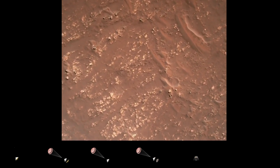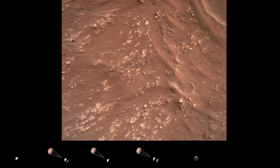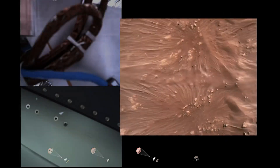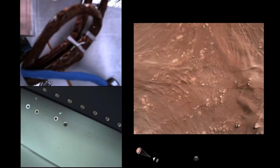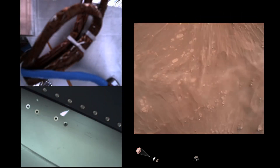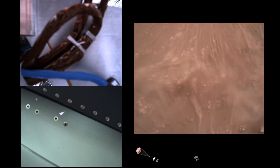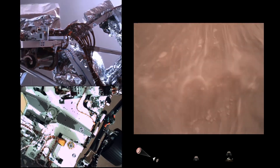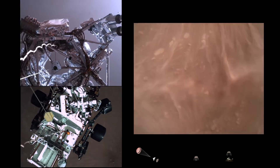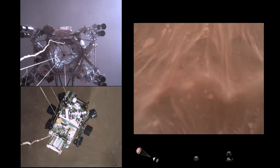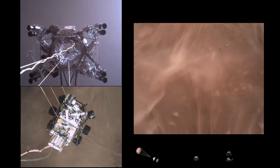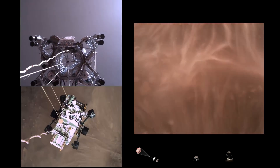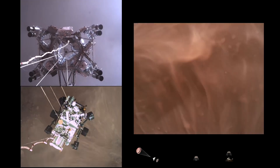We have started our constant velocity accordion, which means we are conducting the sky crane maneuver. Sky crane maneuver has started. About 20 meters off the surface.